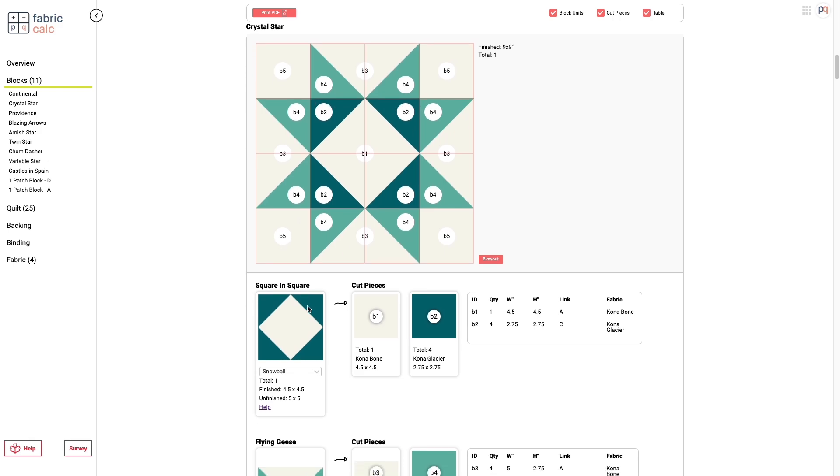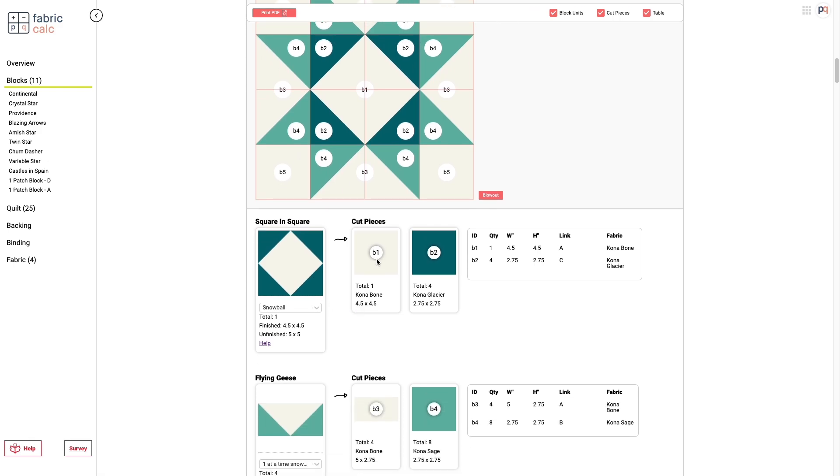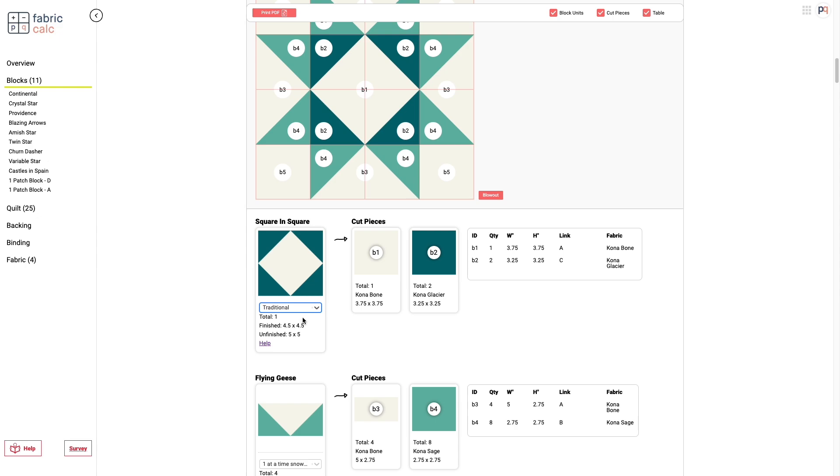And when you go down to the cut pieces, you can see that the square and the square can be constructed via snowball method, or it can also be made using the traditional piece method. And you can choose which method you'd like. And the calculator will dynamically change the requirements that you need to make that square and square with that construction method.